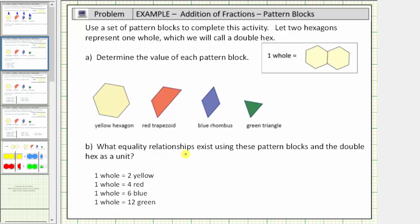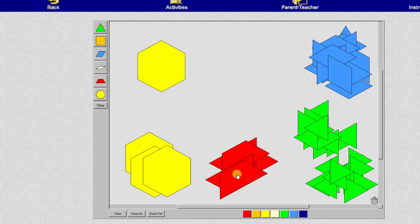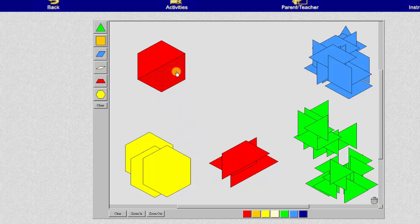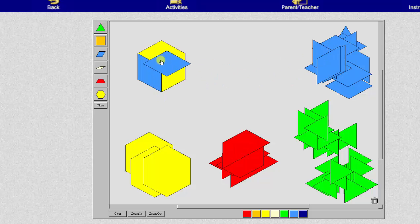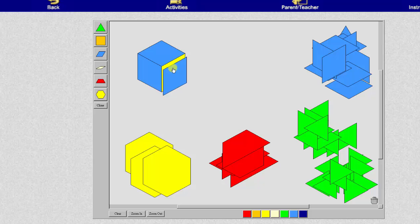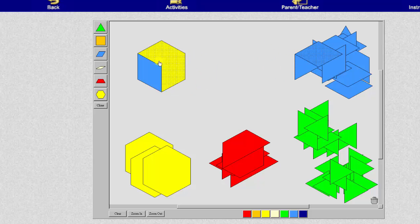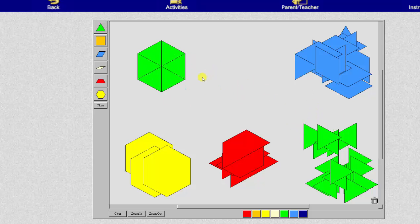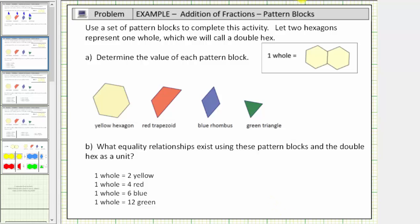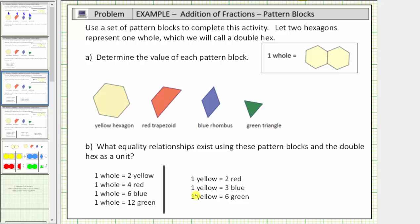But there are other equality relationships we can express using the pattern blocks. If we consider one yellow pattern block, notice how one yellow is equal to two red. One yellow is also equal to three blue. And one yellow is also equal to six green. Let's record these three equality relationships: one yellow equals two red, one yellow equals three blue, and one yellow equals six green.